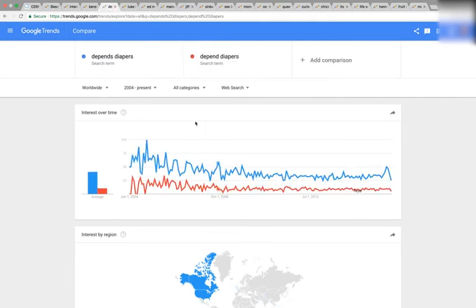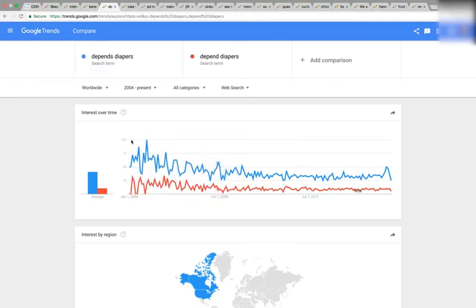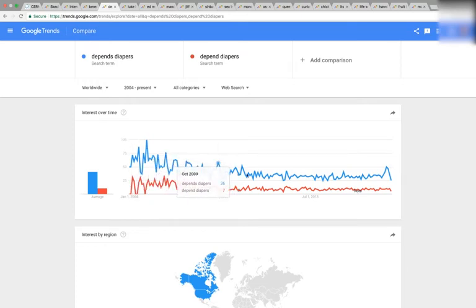A lot of people remember Depends with an S for the adult diapers, but it really has no S. You can see the red one's slope is pretty much flat, but the one with an S — the incorrect version — has this downward slope. The point at which it pivots is right there on September of 2008.